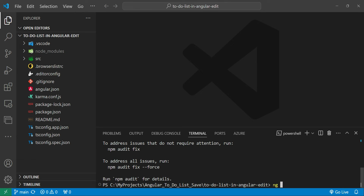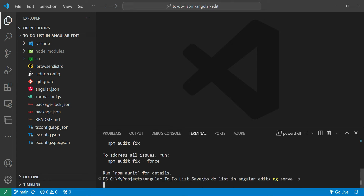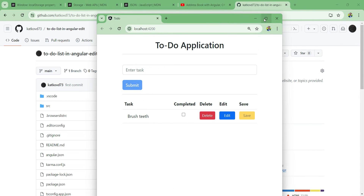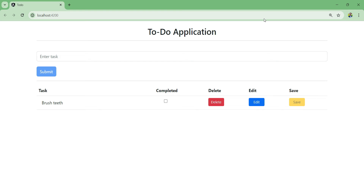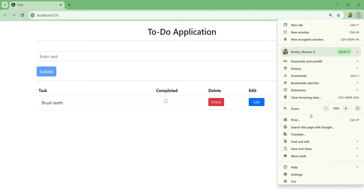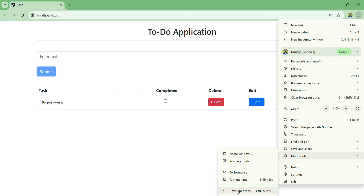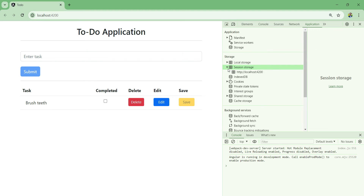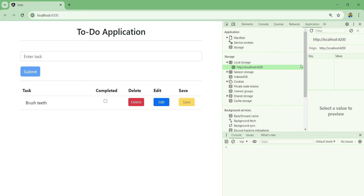After it's done we can type 'ng serve' with the '--open' flag and this will open the application in the browser. Our application is successfully compiled. Let's look at our local storage - I'll go to developer tools via the menu, More Tools, Developer Tools, or use Ctrl+Shift+I or F12. Click the double arrow and select Application, and here we have local storage, session storage, and cookies.